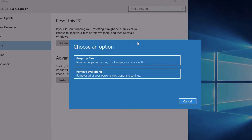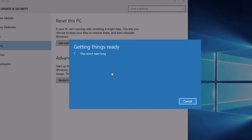Then we've got two options: we can either keep files or remove everything. Because I want a nice clean install, I'm going to remove everything. But once again, remember to take a backup of all your files and your software. I'll click on Remove everything.